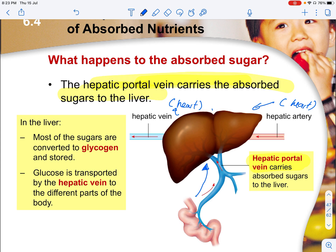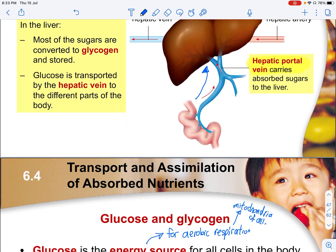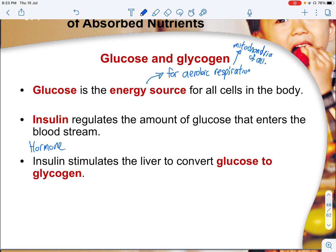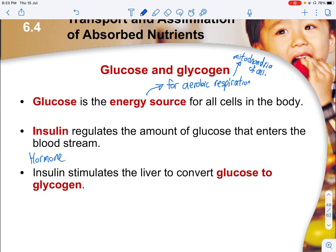The liver alone is not able to do the conversion of glycogen for storage — it needs other hormones to help it. Glucose is the energy source for all cells in the body, and insulin helps to regulate the amount of glucose entering the bloodstream. Insulin stimulates the liver to convert glucose into glycogen.